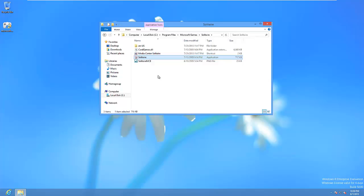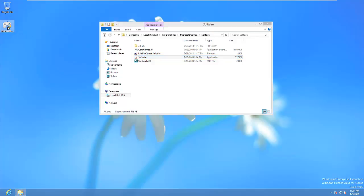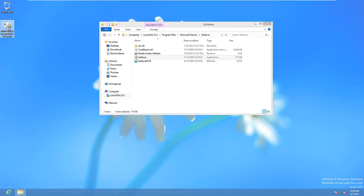But there is a patch which I will have the link to down in the video description and you can download this and it pretty much changes what version that these files check for.